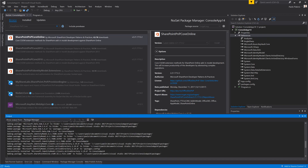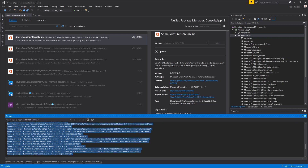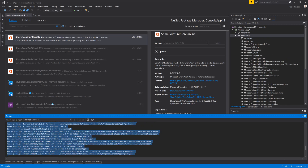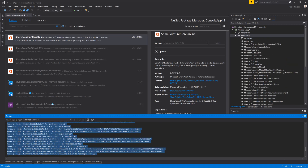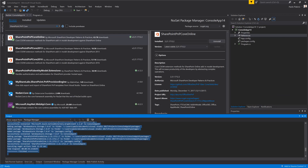In a matter of a few seconds, the full package and all of the dependencies will be installed in my project and I will be ready to go. And here we are — finished.